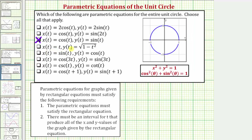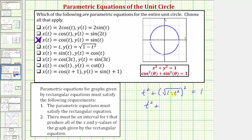Next we have x of t equals t and y of t equals the square root of the quantity one minus t squared. There is a problem here: because y of t equals the square root of one minus t squared, y is always going to be non-negative. Since the unit circle has negative y values, there's no way this set gives us a unit circle. However, if we perform substitution into x squared plus y squared equals one, we get t squared plus the square of the square root of one minus t squared, which simplifies to t squared plus one minus t squared, equaling one. This satisfies the rectangular equation, which is why we need the second requirement — the parametric equations must produce all x and y values on the graph.